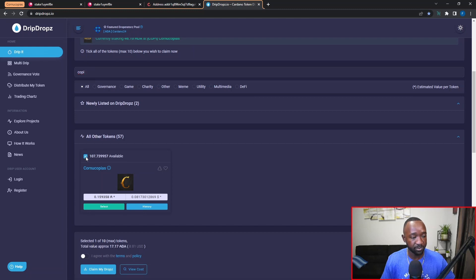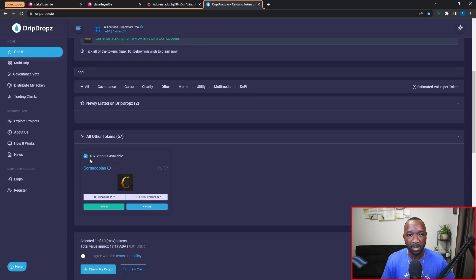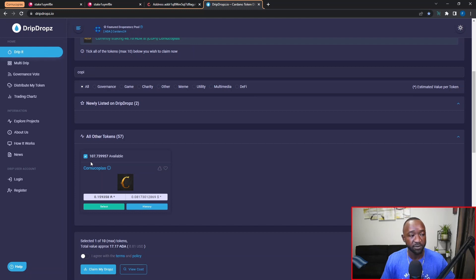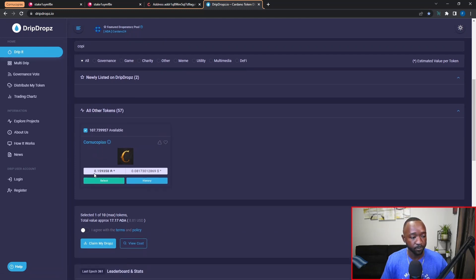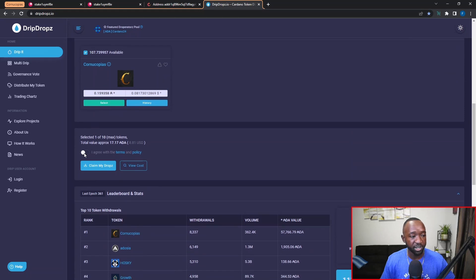So now that I've confirmed that, all I'm going to do is just click on this checkbox here to confirm that I actually want to claim these tokens. As I mentioned before, keep in mind that you can claim up to 10 different tokens in a single transaction. For now I'm only going to claim the Cornucopias token. I'm going to scroll down, I'm going to agree to the terms and conditions.